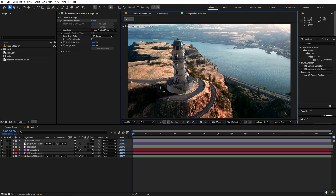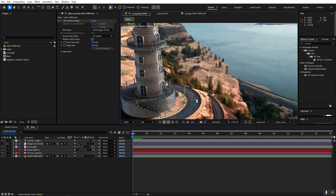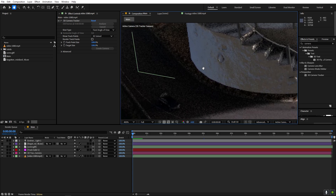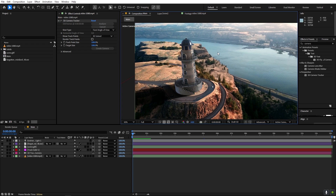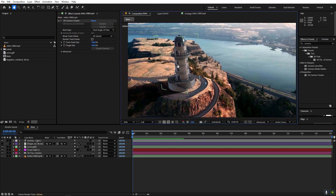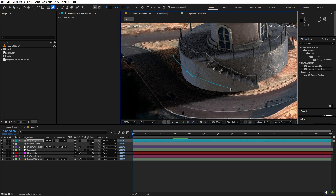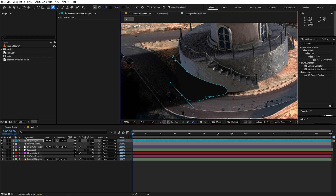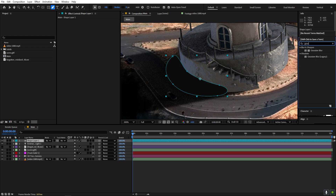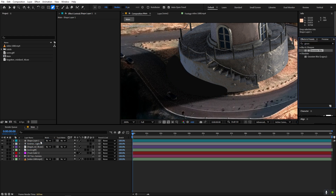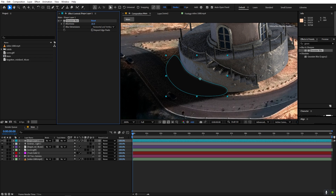The lighting looks good and we have shadows, but you may notice one area is very dark while another is extremely bright. Currently the workaround is to select the Pen tool, create a rough shape over that area, apply the Gaussian Blur effect to it, and uncheck 'Repeat Edge Pixels'. Increase the blur and change the blending mode to Overlay so it blends nicely. Then create a keyframe for path to animate it slightly.